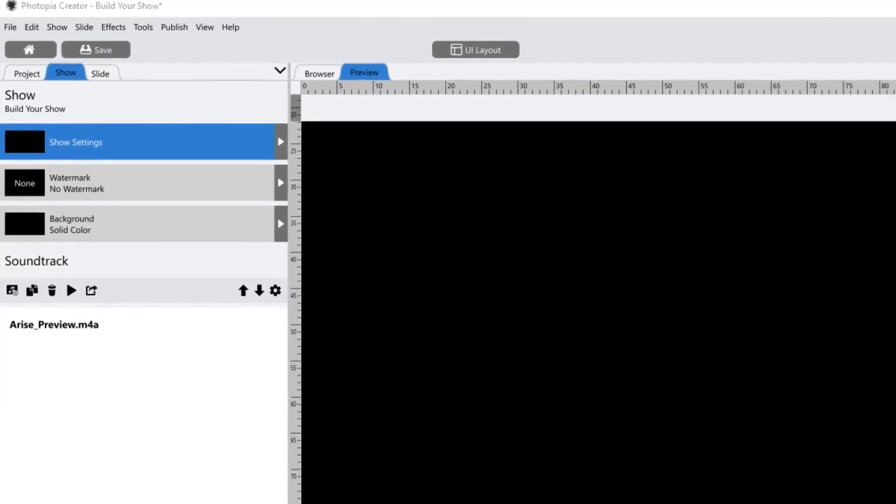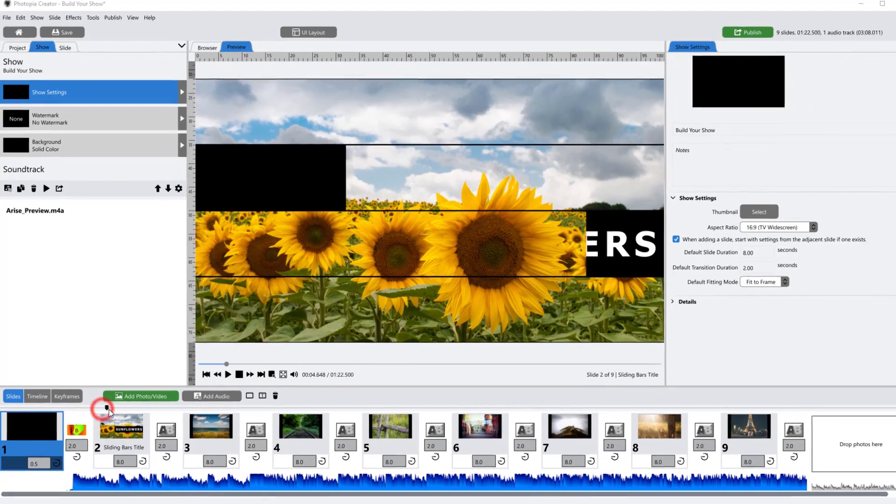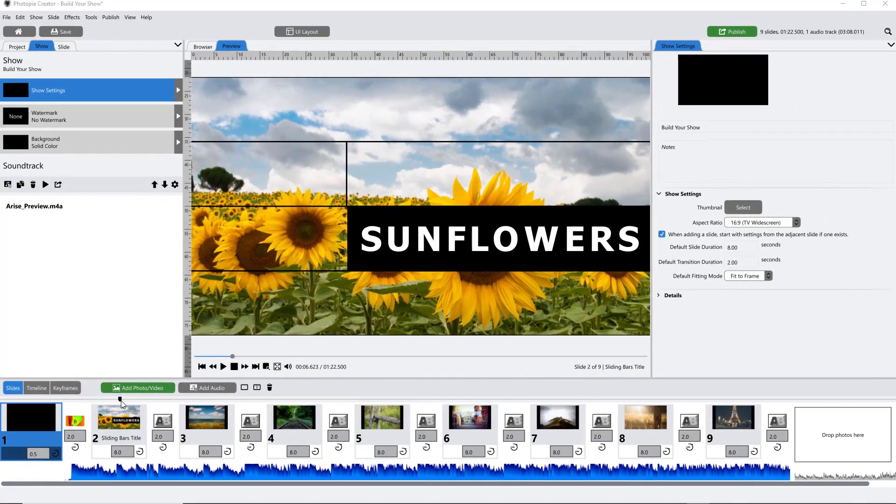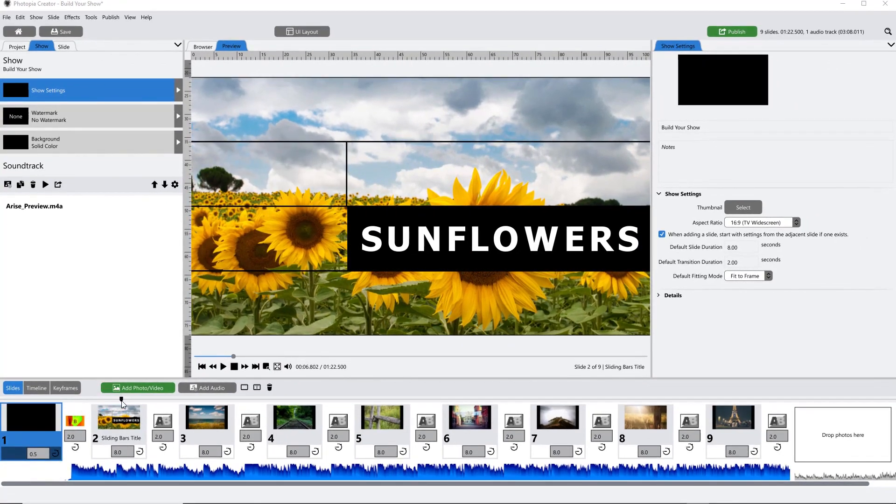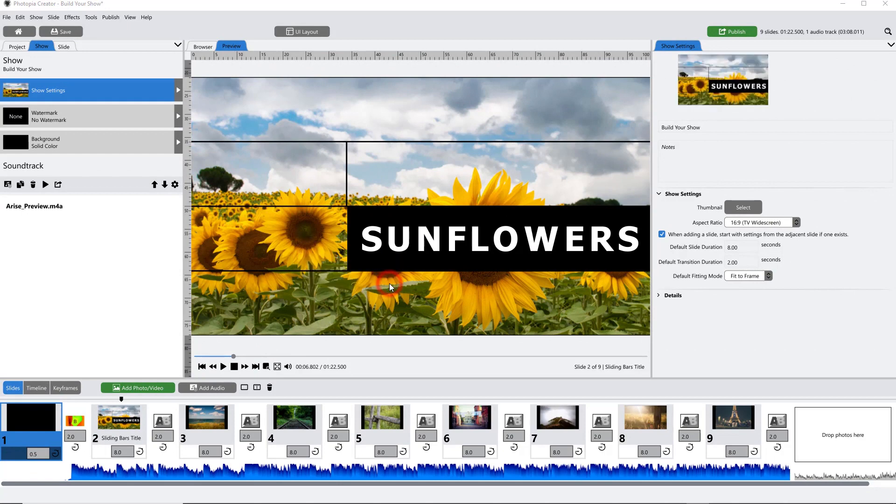To choose a different thumbnail, simply move the timeline marker to a point where you want to set your show thumbnail. Then right click in the preview window and choose Set Frame as Show Thumbnail.